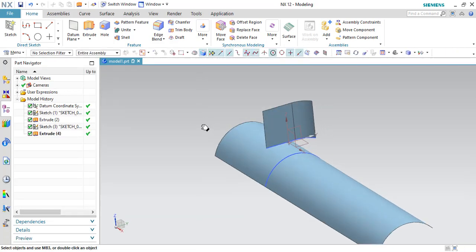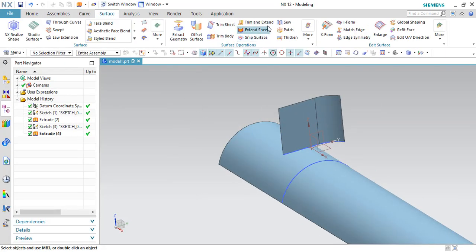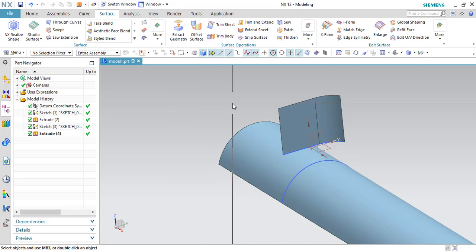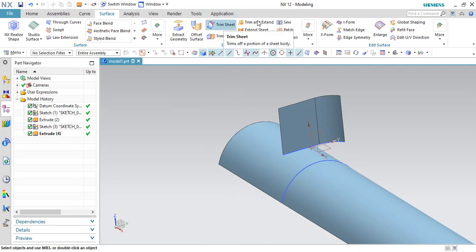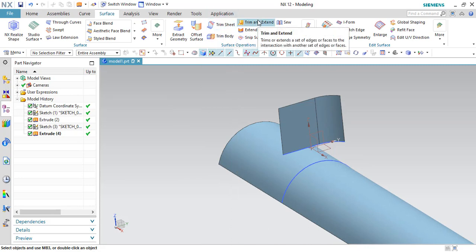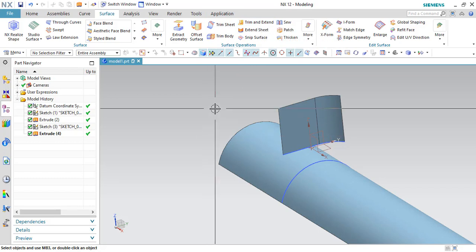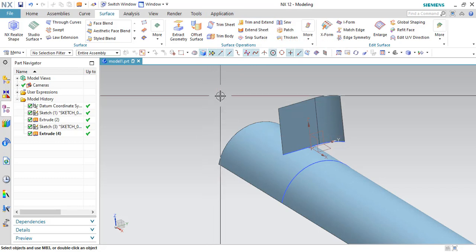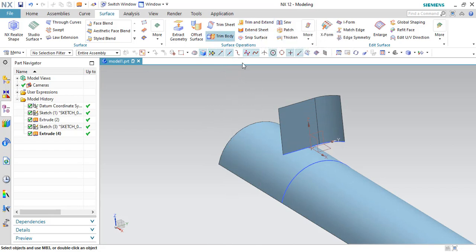So now we have an option here, Trim and Extend. Hopefully you guys got a confusion with the Trim Sheet as well as Trim and Extend. So what is the difference between Trim Sheet and Trim and Extend? I'll just explain you what is Trim and Extend and later we can deal with the Trim Sheet.